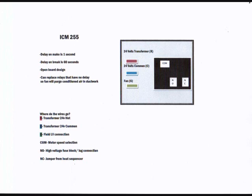You can replace some Rheem and Trane blower relays with this one here. And you can use this to replace less functional relays like the Goodman Stack relay.